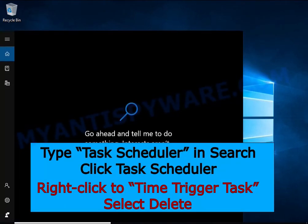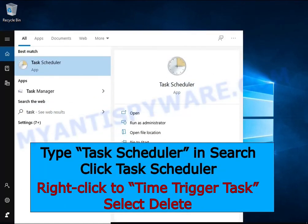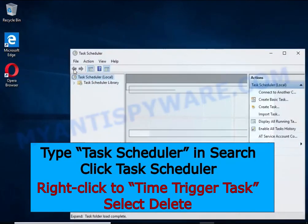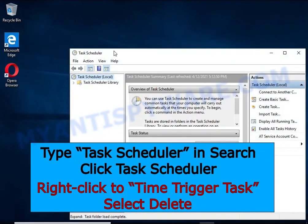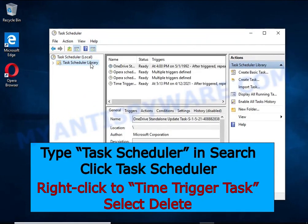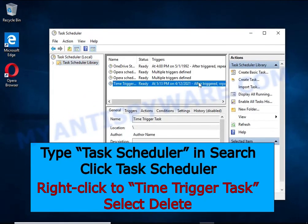Type Task Scheduler in the search bar. Click Task Scheduler app in the search results. Click Task Scheduler library in the left panel. On the right panel, right-click Time Trigger Task and select Delete.